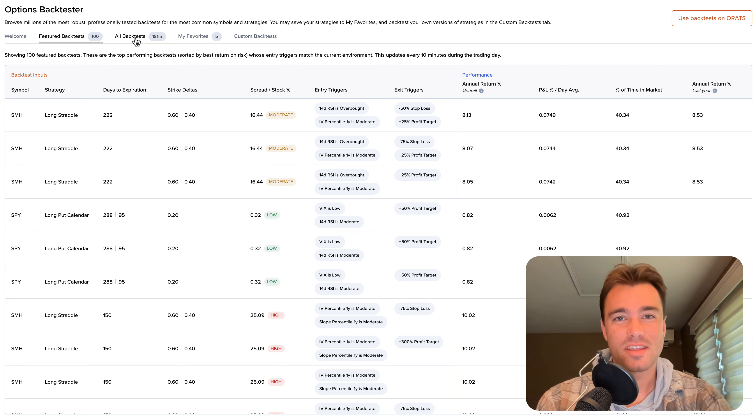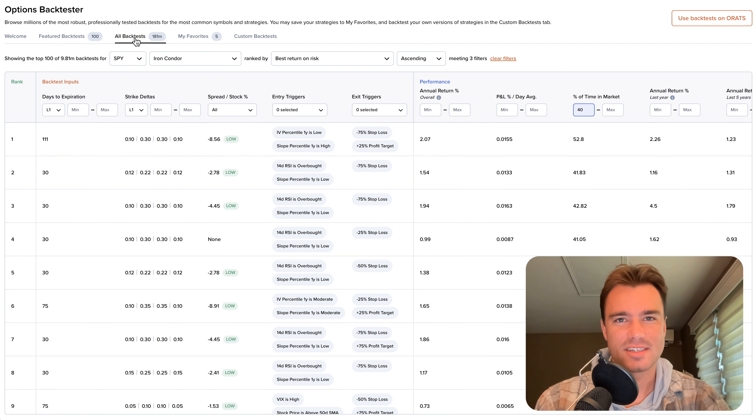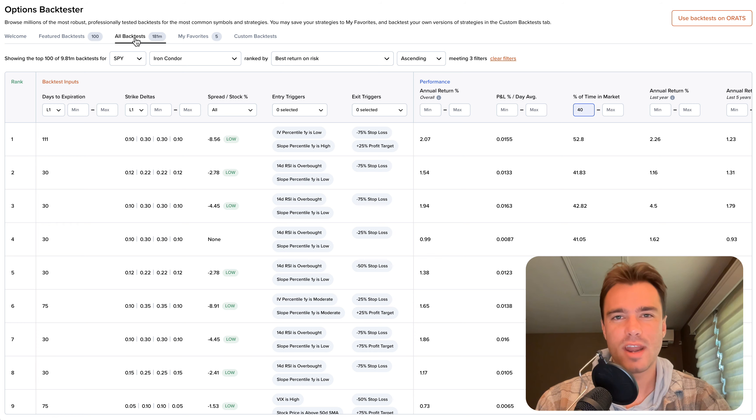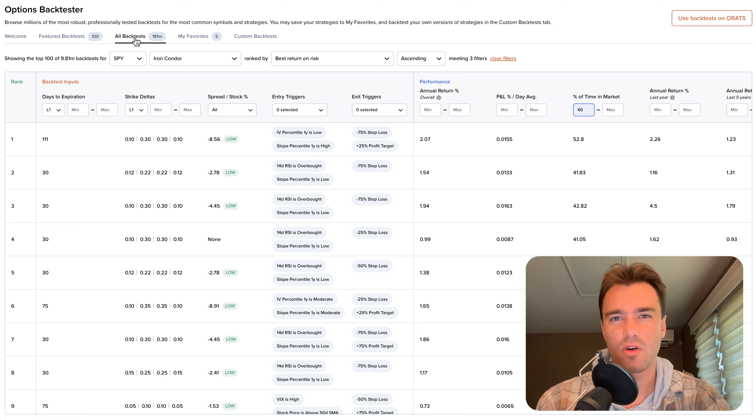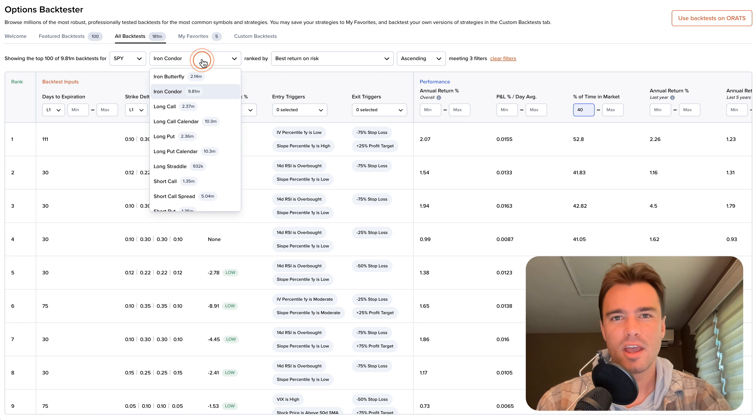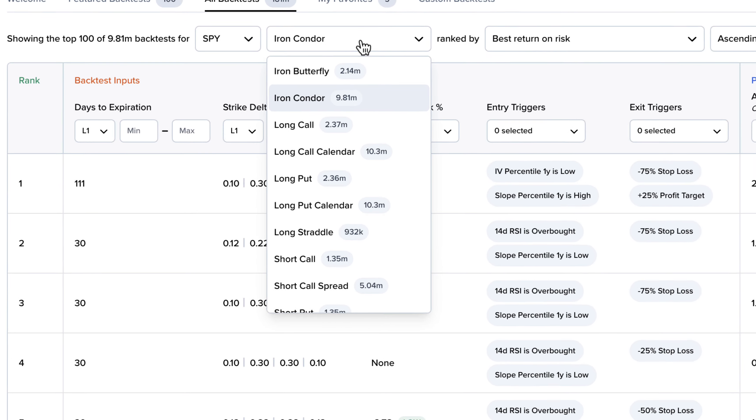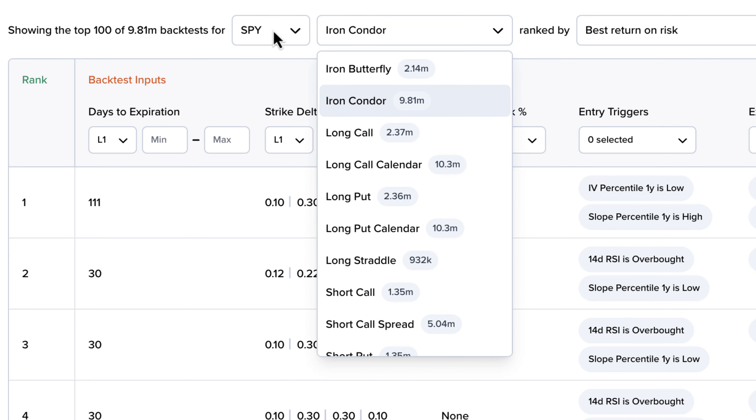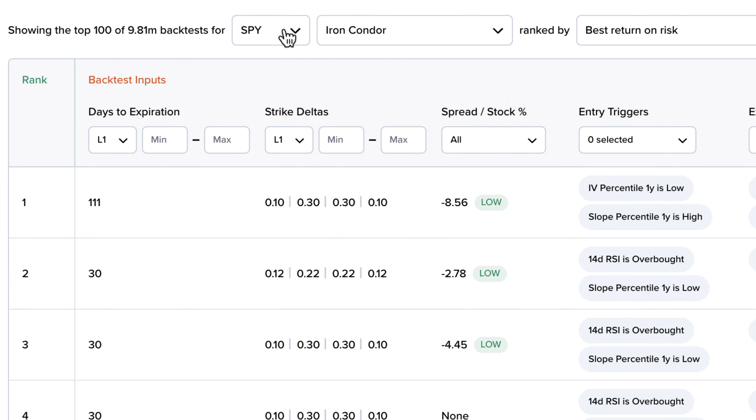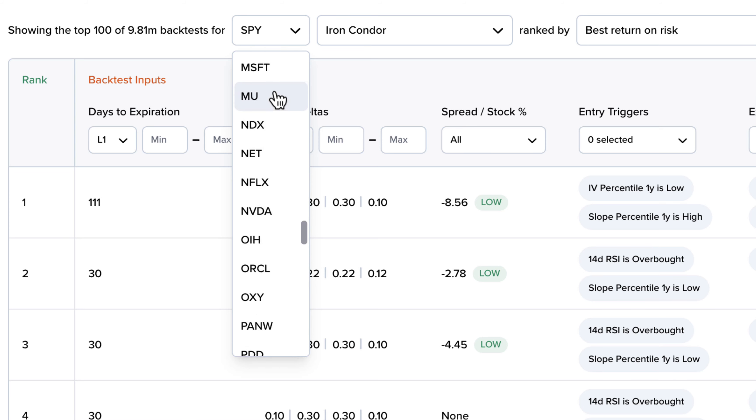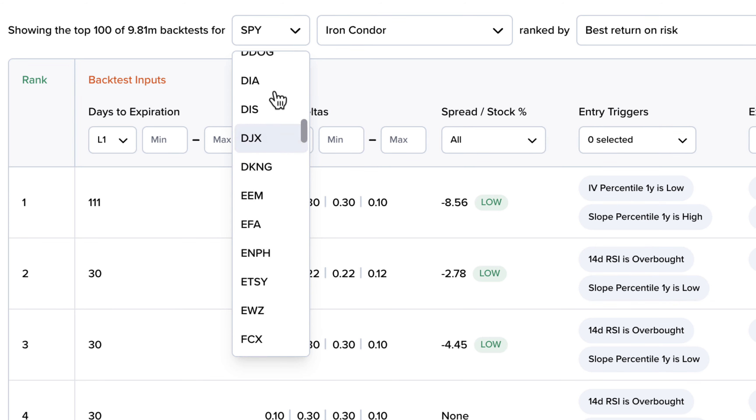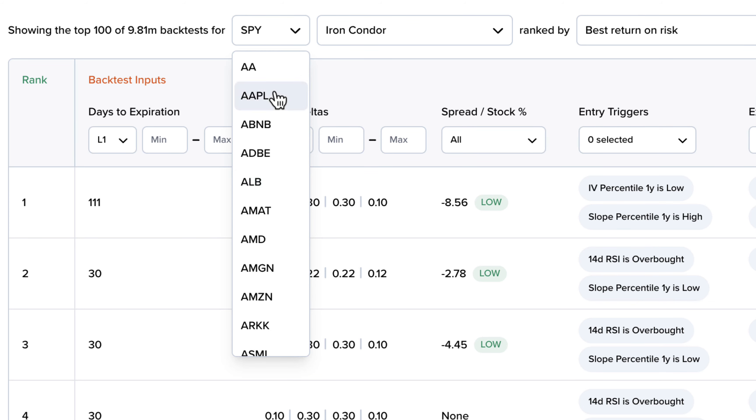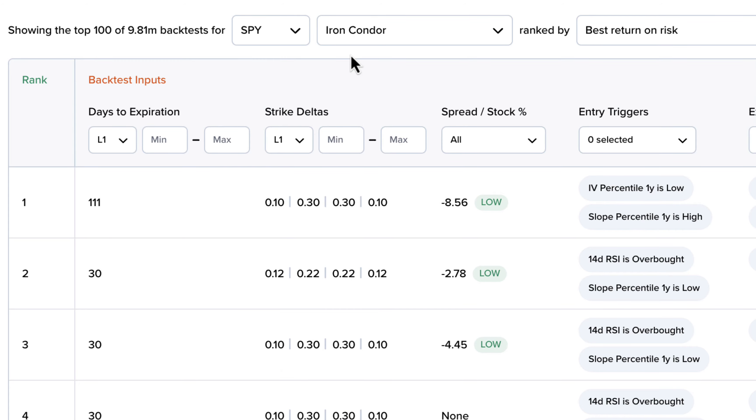Let's move on to the All Backtests tab, where you can browse over 180 million options backtests that we've already run. We've tested over 10 strategies for each of more than 100 of the most liquid symbols, including SPY, IWM, QQQ, VIX, Apple, Tesla, and much more.